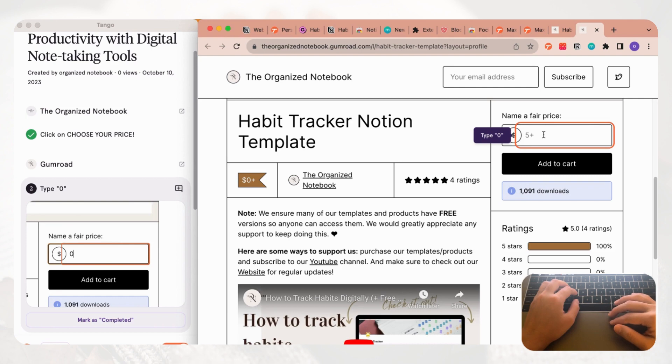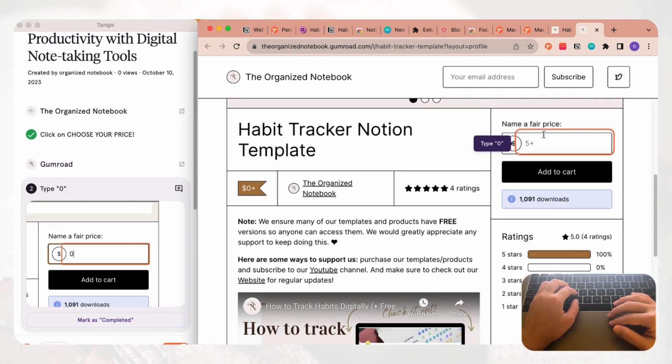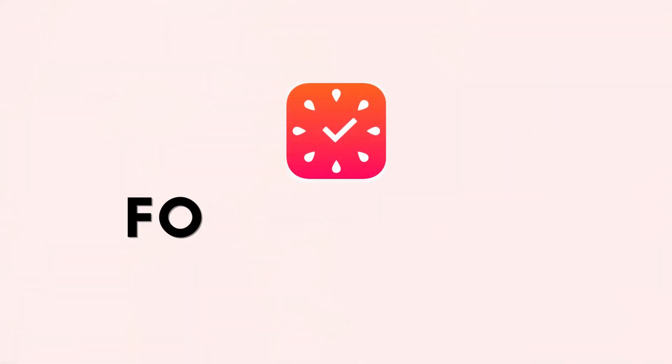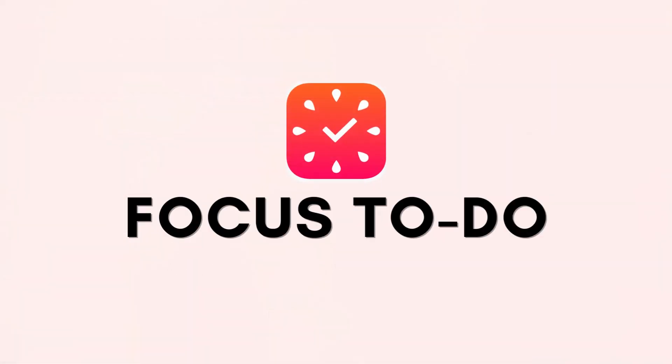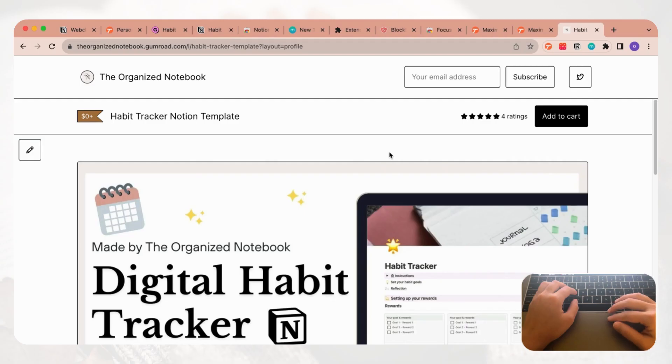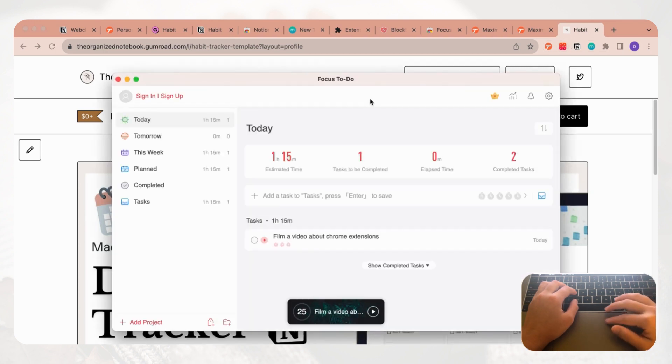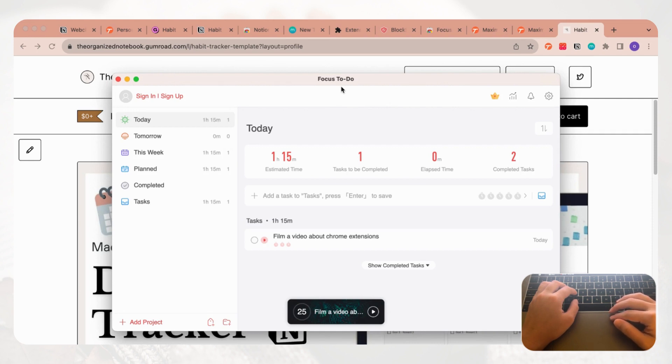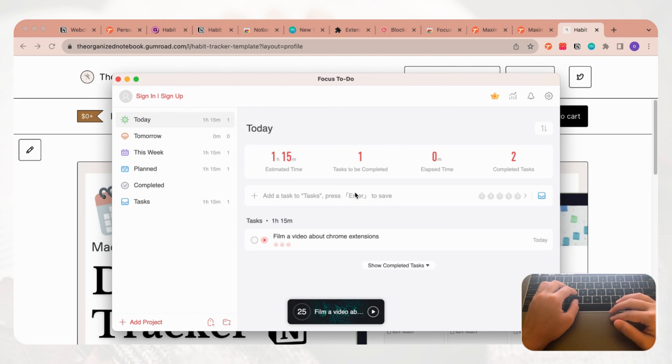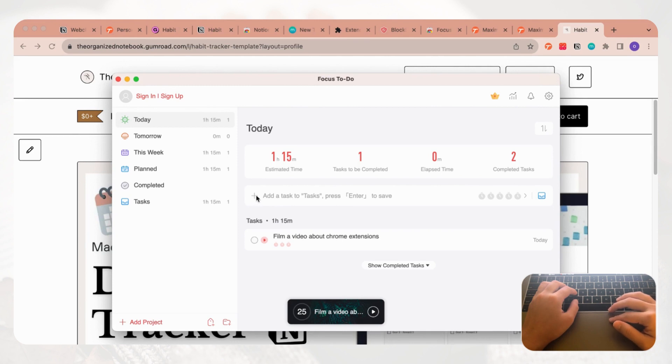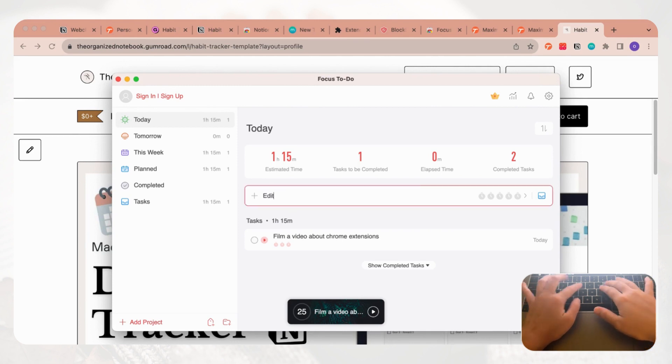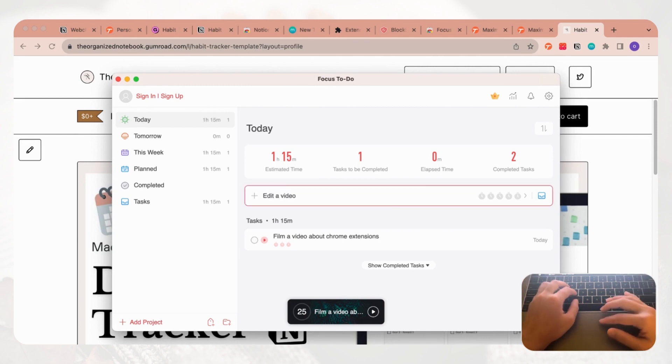The next extension that we'd like to show you is one that is called Focus To-Do. This is an extension that allows you to combine tasks and task making with Pomodoro timers. As an example, if we were to add a task which is to edit a video, you can choose how many Pomodoro timer sessions it would take for you to complete this task.